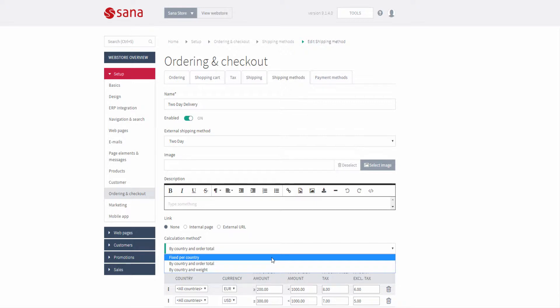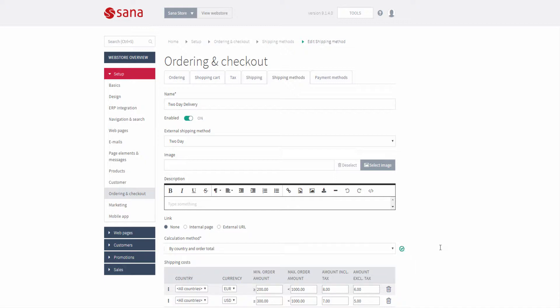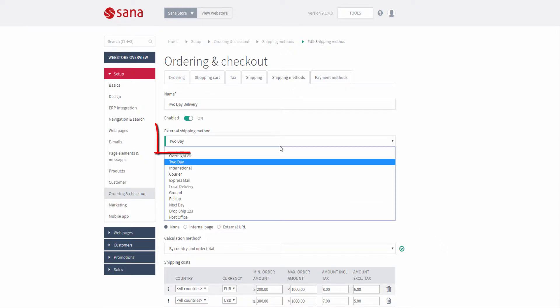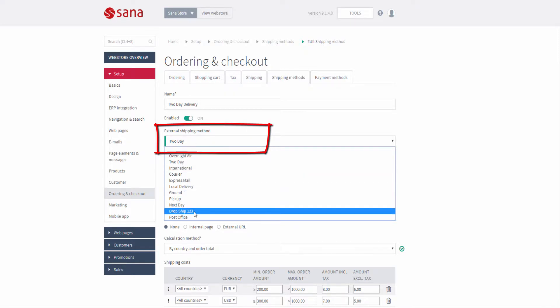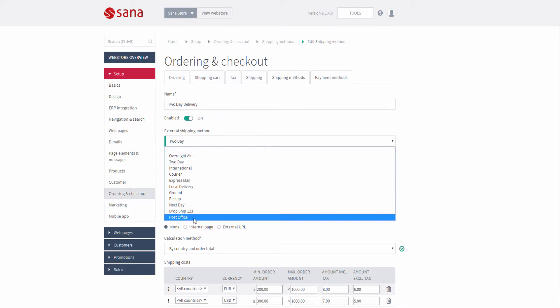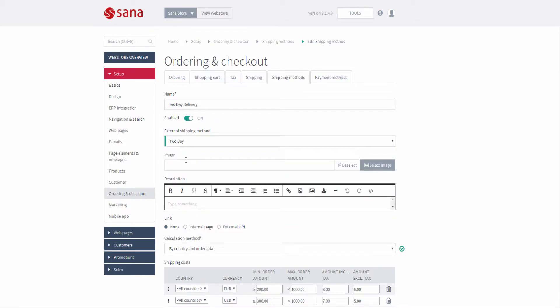As a shop administrator, you can set up shipping methods in SANA and in Microsoft Dynamics GP and assign them to each other. When you create a shipping method in SANA admin, in the field external shipping method you can see the list of all shipping methods available in Microsoft Dynamics GP. By selecting the necessary shipping method from the list, you can link the shipping method from Microsoft Dynamics GP to the one in SANA.